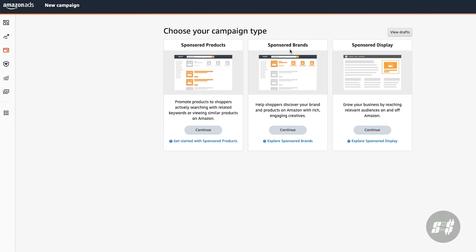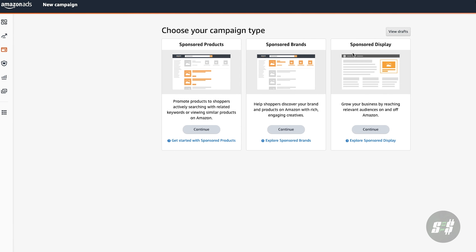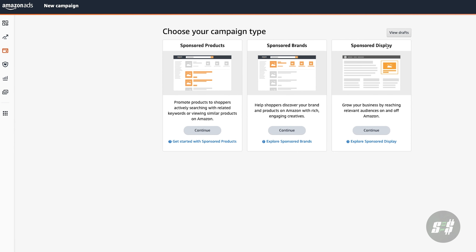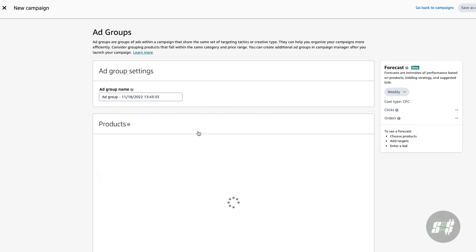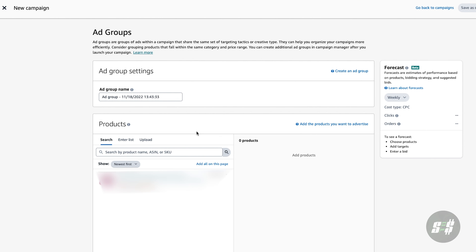If you aren't brand registered, you'll only be able to see the first box, which is the Sponsored Products campaign. If you are brand registered, you'll have access to the two other campaign types, which are Sponsored Brands and Sponsored Display. For this example, we're going to use Sponsored Products, as that's what I use and I've had the best success with.